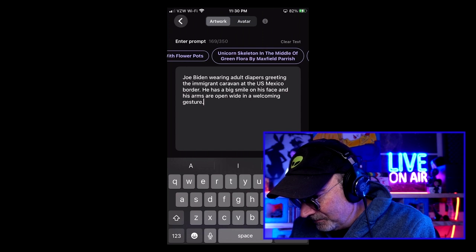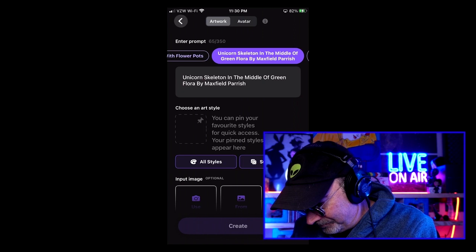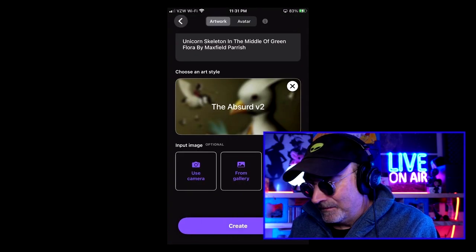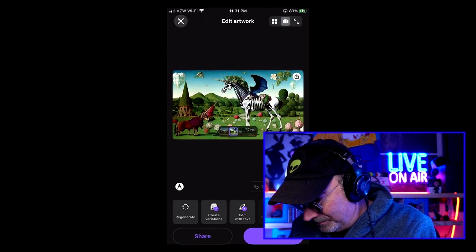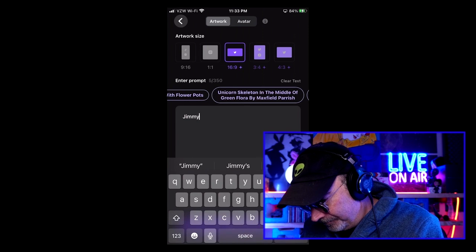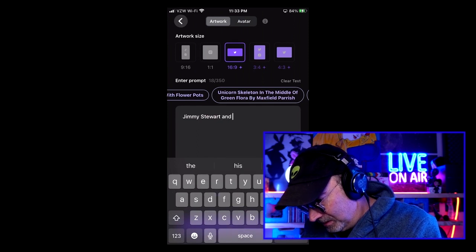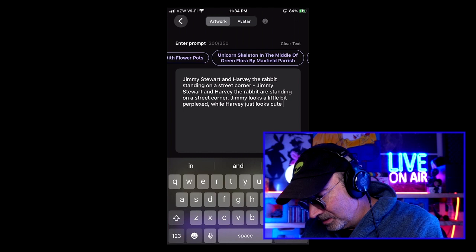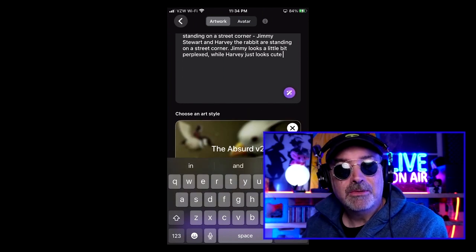Let's try 'Unicorn Skeleton in the middle of green flora' — that's the example they give at the top. We'll choose a style. One of my favorites is Absurd. Let's try some old actors — Jimmy Stewart and Harvey the Rabbit standing on a street corner. When I hit the magic wand, it says Jimmy Stewart and Harvey the Rabbit are standing on a street corner — Jimmy looks a little perplexed and Harvey just looks cute.